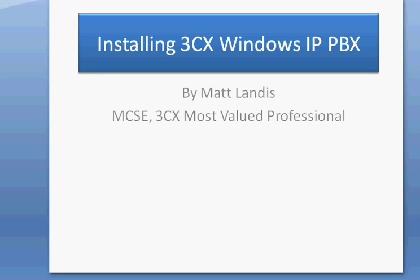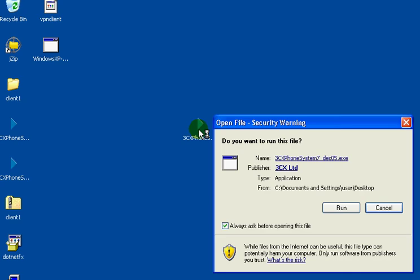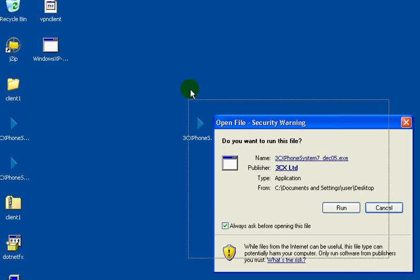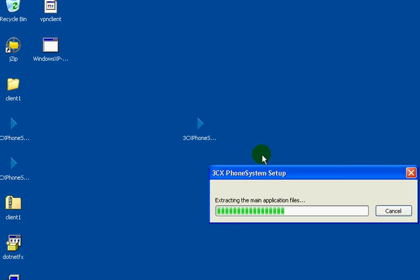Hello, we're going to install 3CX in just a moment here. We'll click on the install file, which did not take very long to download. It's only about 30 megabytes. We'll click run.